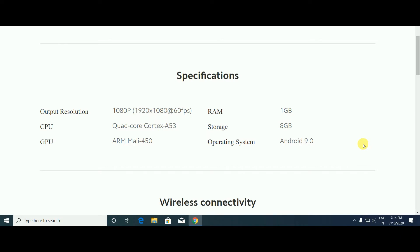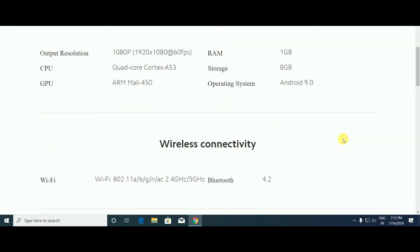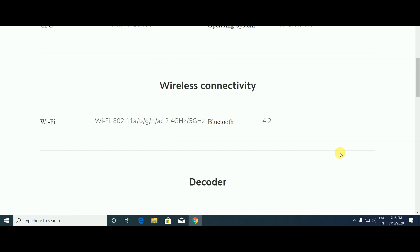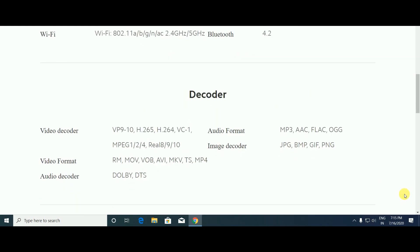Storage is 8GB. RAM is 1GB. Output resolution is 1920x1080p at 60 frames per second. CPU is quad-core Cortex-A53 processor, a mobile processor. GPU is ARM Mali-450 processor, also used in mobile. Wireless connectivity: Wi-Fi 802.11 a/b/g/n/ac, 2.4 gigahertz and 5 gigahertz. Bluetooth 4.2 version is also supported.